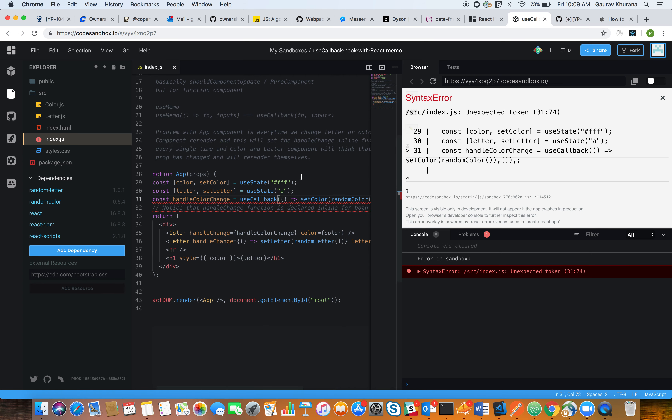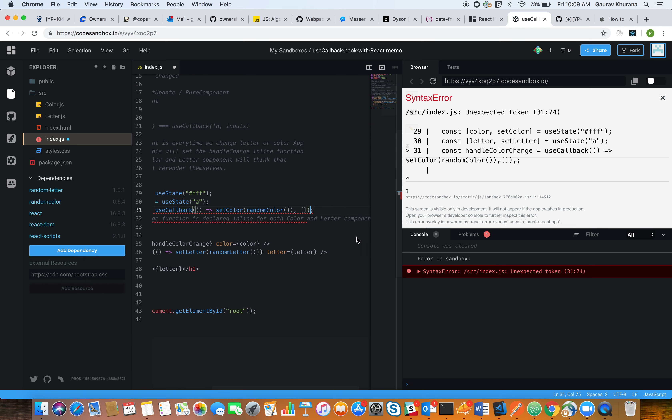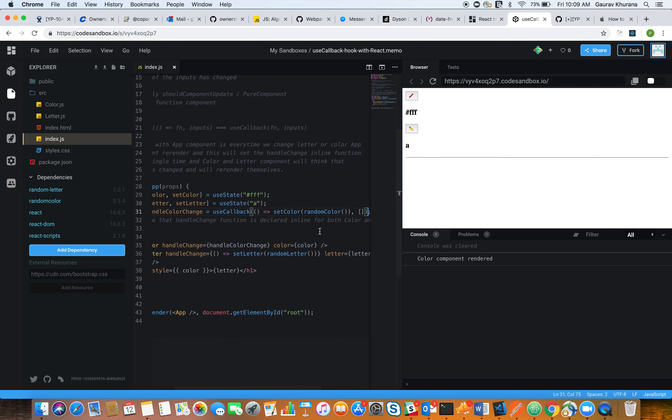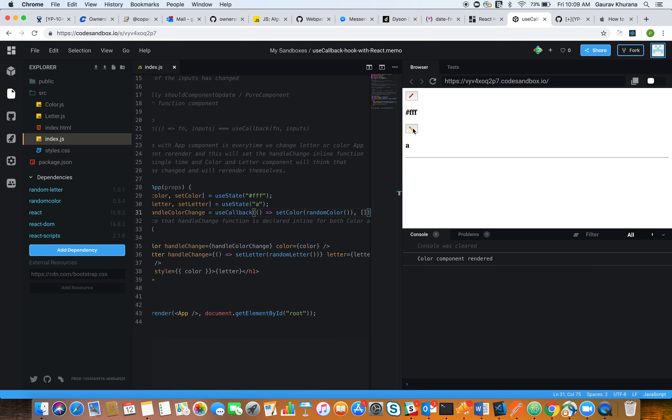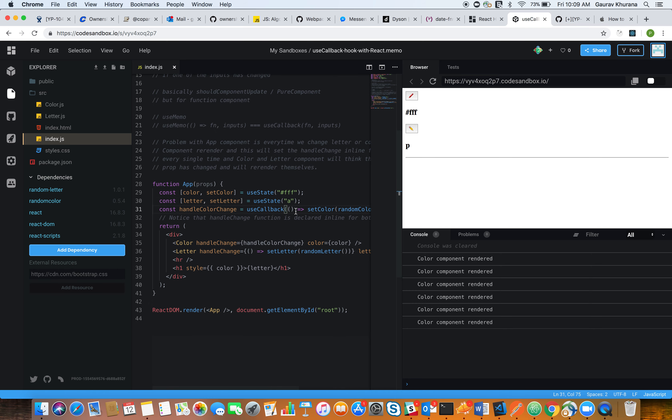Okay, sorry for that. So we'll try to see now if useCallback is helping us here. No, it is not.